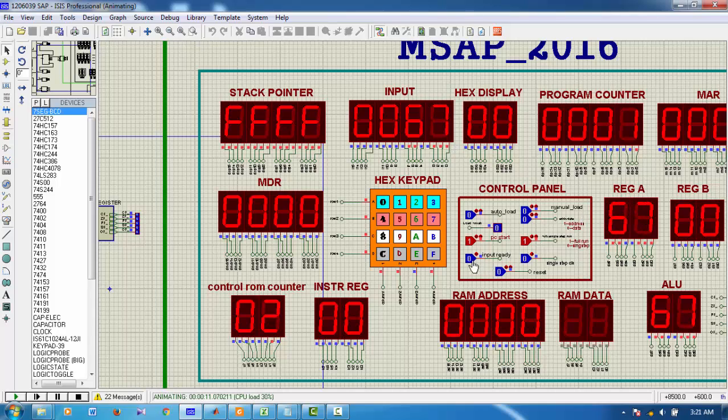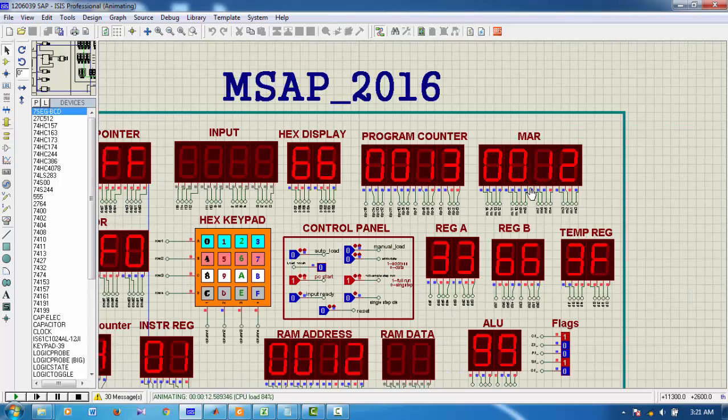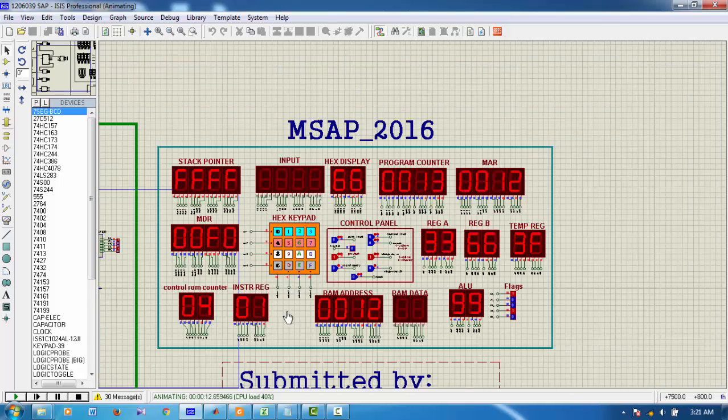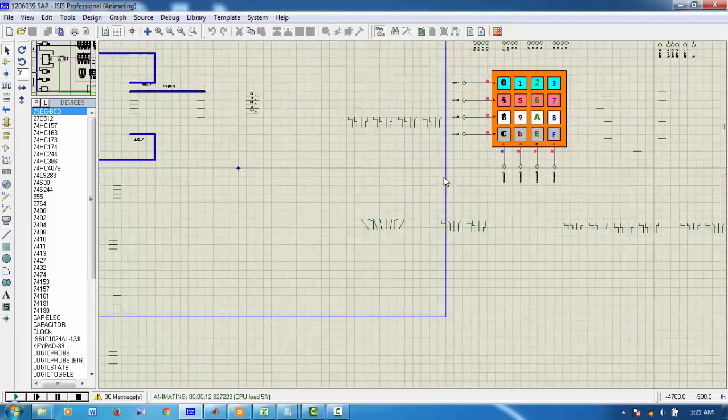Now, to finish the input, I give a click on input ready. And it has completed already the whole program. And it has halted. This is my opcode for halt.